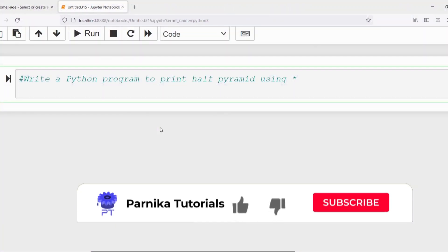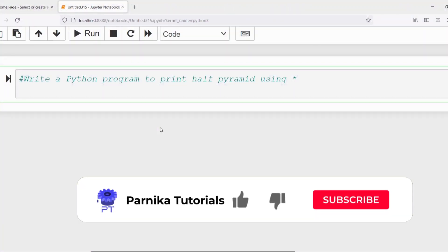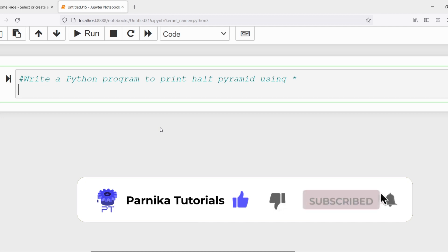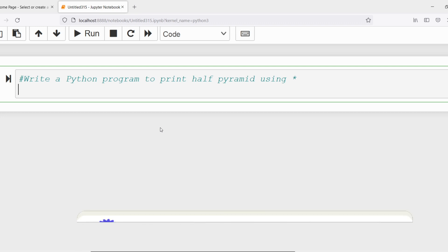Good morning friends. Welcome back to Panika Tutorials. In this video I want to discuss how to write a Python program to print a half pyramid using the star.